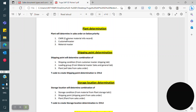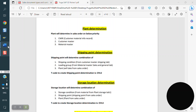You can see here in plant determination: the first priority is given to CMIR, the second priority to customer master, the third priority to material master. When we are creating a sales order, if CMIR has no plant, the system checks customer master level. If no plant in customer master, the system checks material master level. If no plant in material master, we have to maintain it manually.